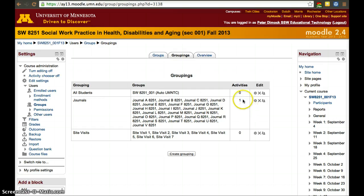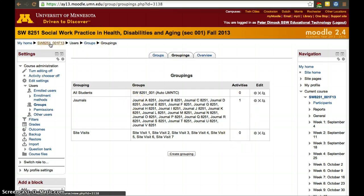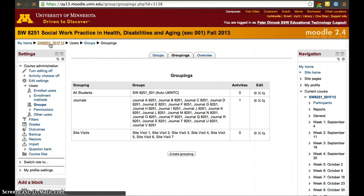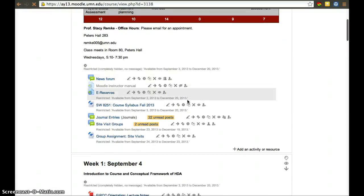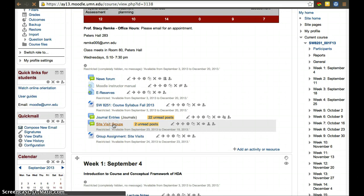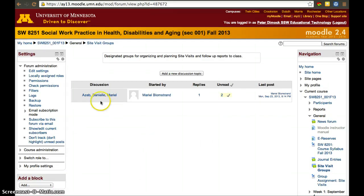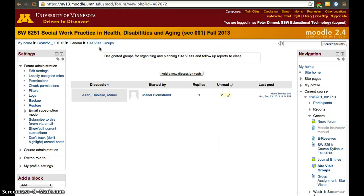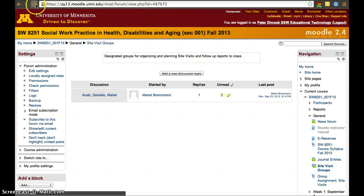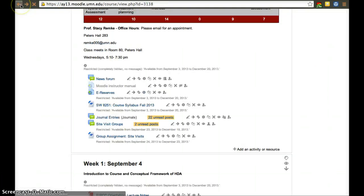Now we see there's one activity for the journal groups but no activities for site visits. However, we do have an activity for site visit groups — we just haven't added the site visit divisions to the assignment. Clicking site visit groups, we see there is one discussion so far, and it seems everybody can see it right now because it's not within its own group.